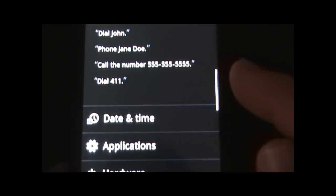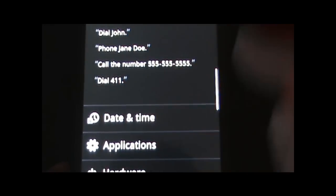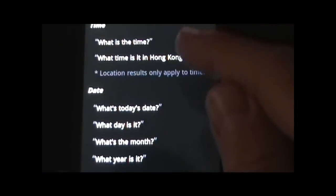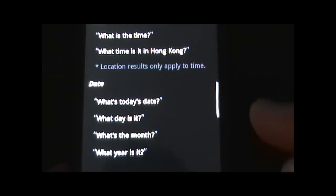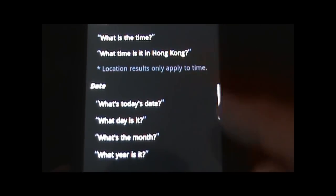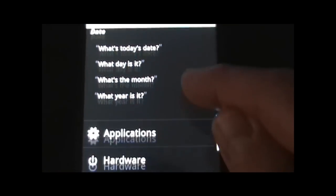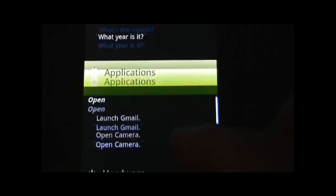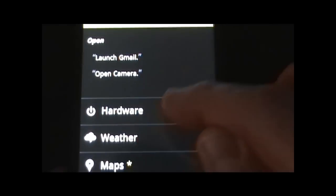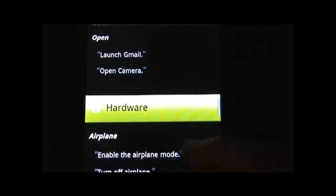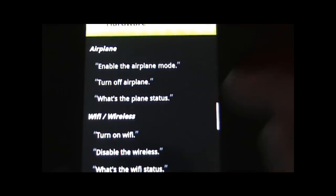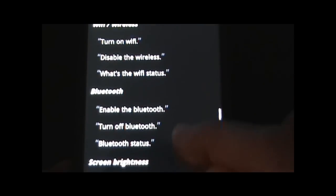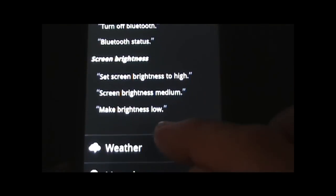Dial — a lot of functions that are like voice command. Date and time — again, same thing, you can ask date and time not just locally but ask for a location as well. You can launch applications. You can do different things with hardware like turning on and off different modes — Bluetooth, brightness, etc.